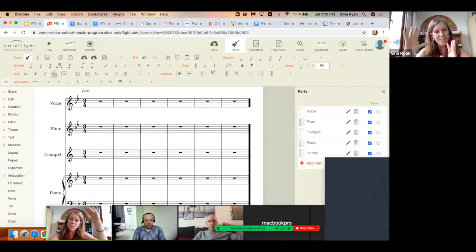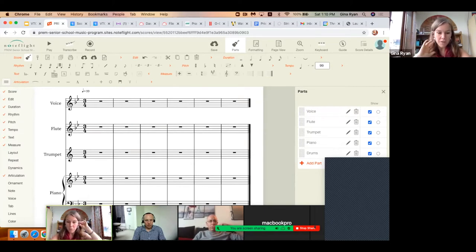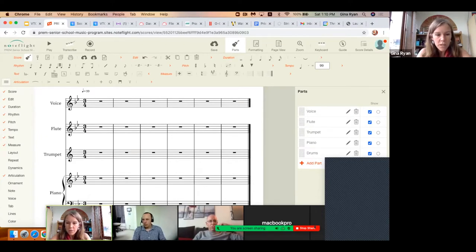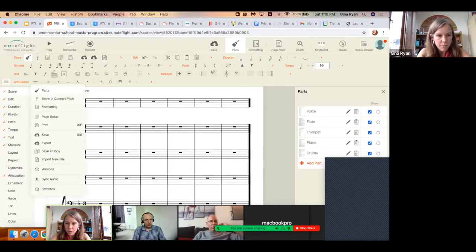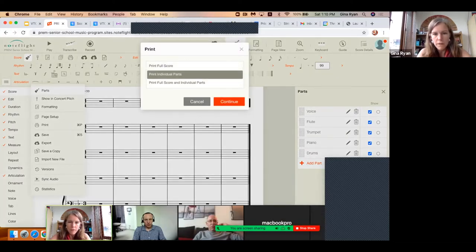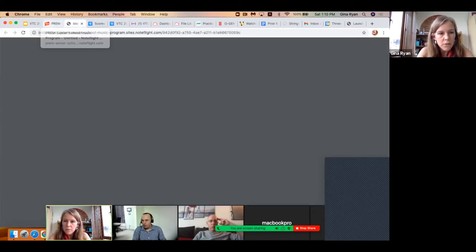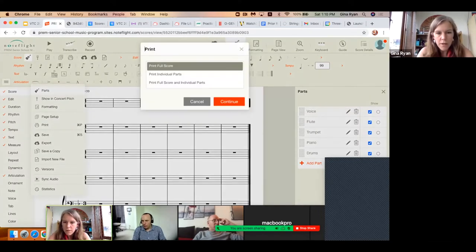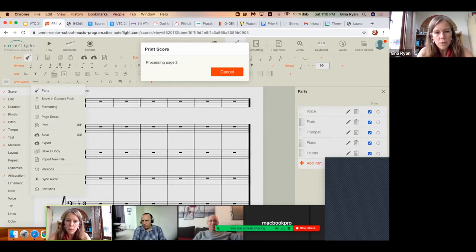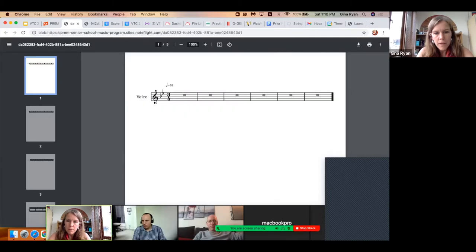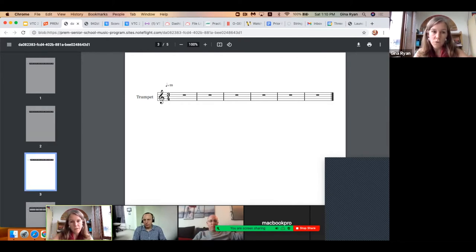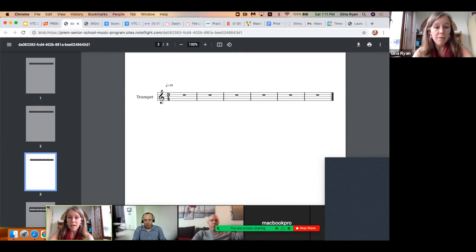What's really neat about Noteflight now is how it deals with transposing instruments. You can see we're all in the same pitch, which is great when students are composing. But let's say they wanted to submit this to a conductor — you can just come here to Score, Show in Concert Pitch, and you can see now that the trumpet's been transposed. That will give you an authentic score for your conductors. What's really neat is if I were to print this off and go to print individual parts, the voice and flute stay in B-flat and the trumpet is now in concert pitch — so your students don't have to worry too much about that.